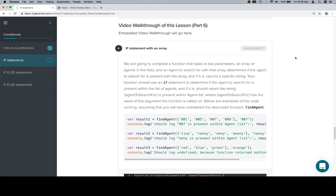We're going to complete a function that takes in two parameters, an array of agents in the field, and an agent to search for within that array. With that array. Within that array? This should say within. Determines if the agent to search for is present within the array.